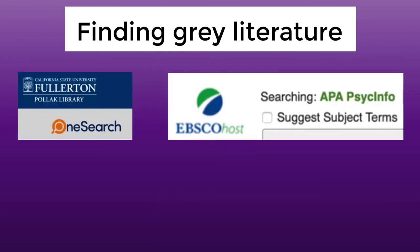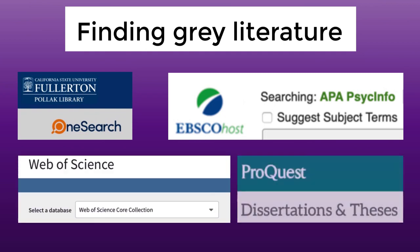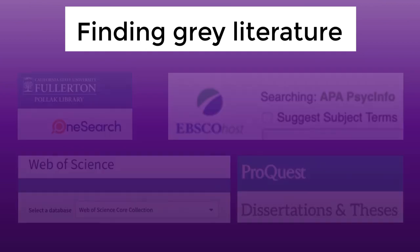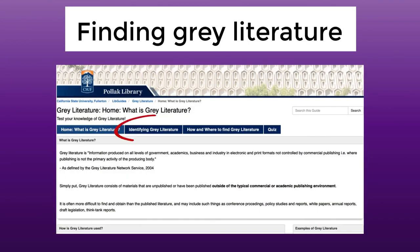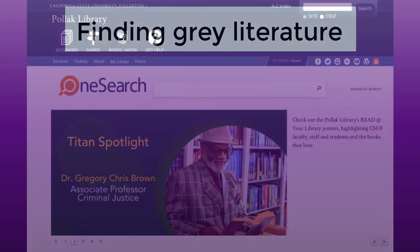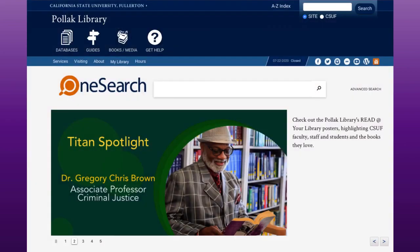Additionally, many electronic databases, including the ones you have access to through the university, have been including a larger amount of gray literature as well. On the second page of this guide, 'Identifying Gray Literature,' strategies for locating gray lit in several prominent databases are listed. If you would like help finding gray literature, come talk to your librarian and we will be happy to assist you.